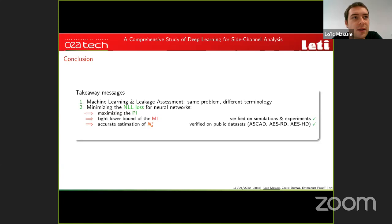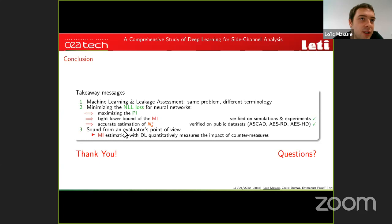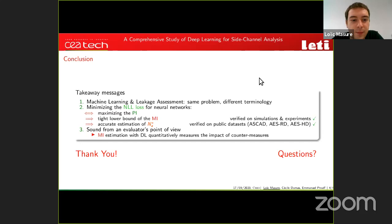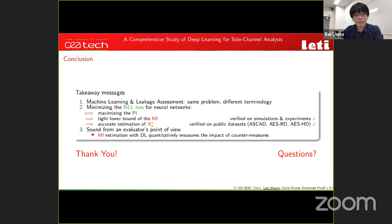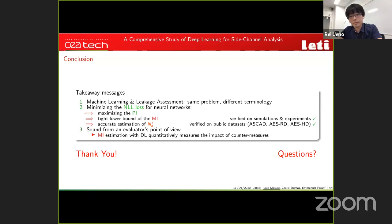Thanks to PI computation close to MI, accurate estimations of N_a* can be obtained, verified on public datasets. This methodology is sound from a theoretical standpoint because we can quantitatively measure the impact of countermeasures in terms of mutual information.